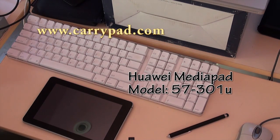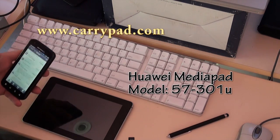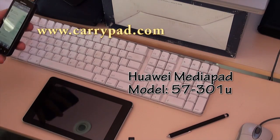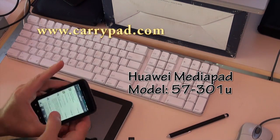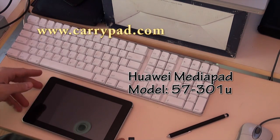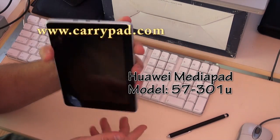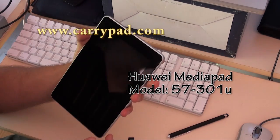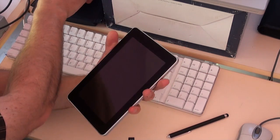Hi, it's Damien from CarryPad.com here. We're going to have a quick look at the Huawei 7-inch MIDI tablet. I'm going to run through a few things. It might be a bit scrappy and all over the place, but bear with me.